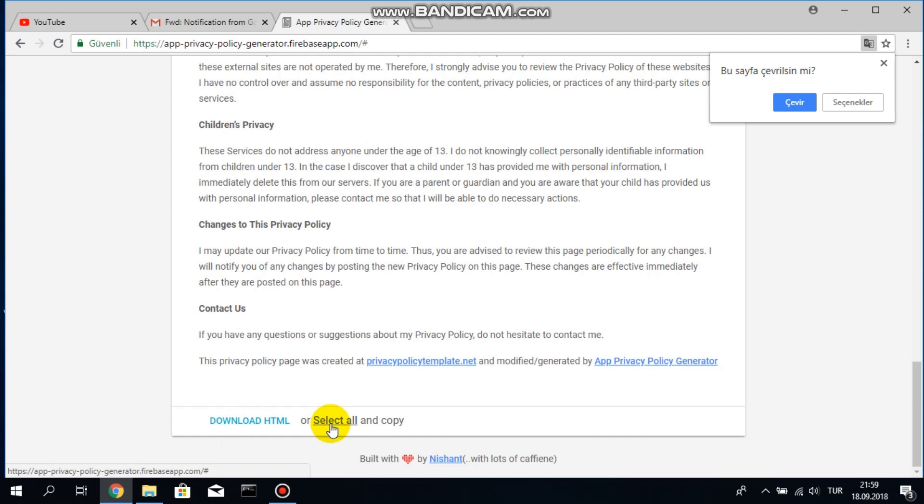So if you do that you will comply with Google Play rules and then your app will be broadcasted again. Have a good evening everybody and don't forget to subscribe to my channel.